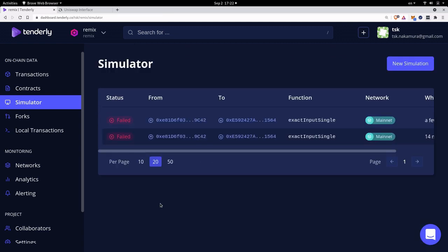Now that was a quick video on how to run a simulation on the main network. I use this feature often to learn about new smart contracts and also to debug transactions. I hope you found this useful and in the next video I'll show you how to debug a transaction. Thanks for watching. See you later.